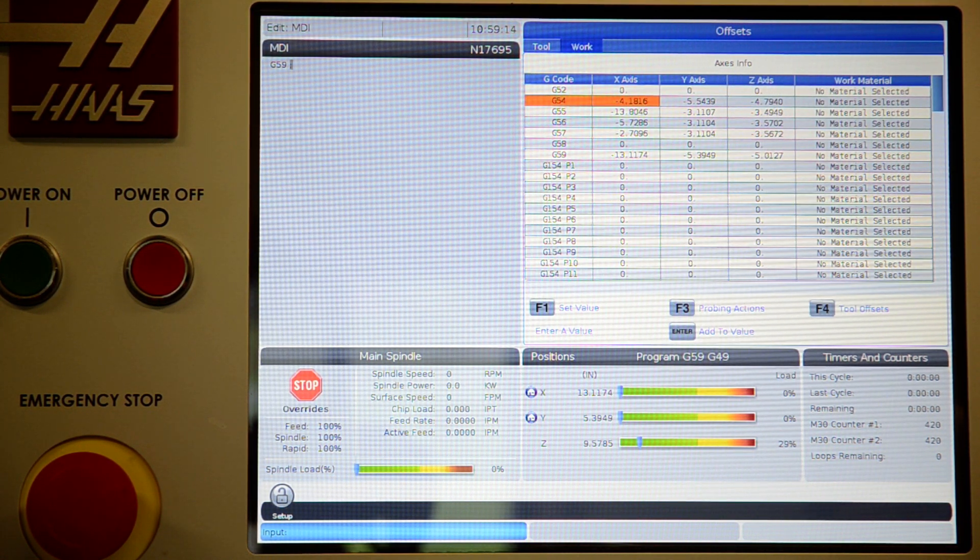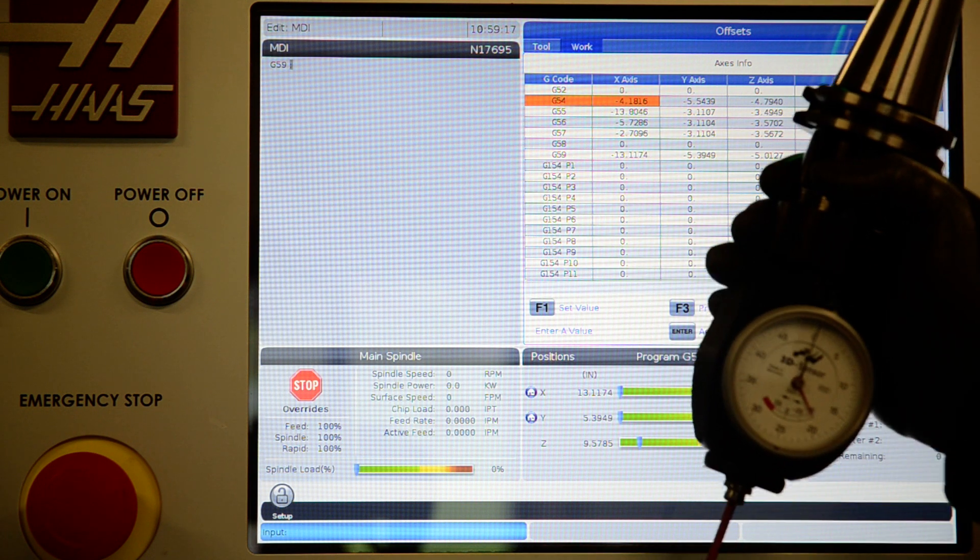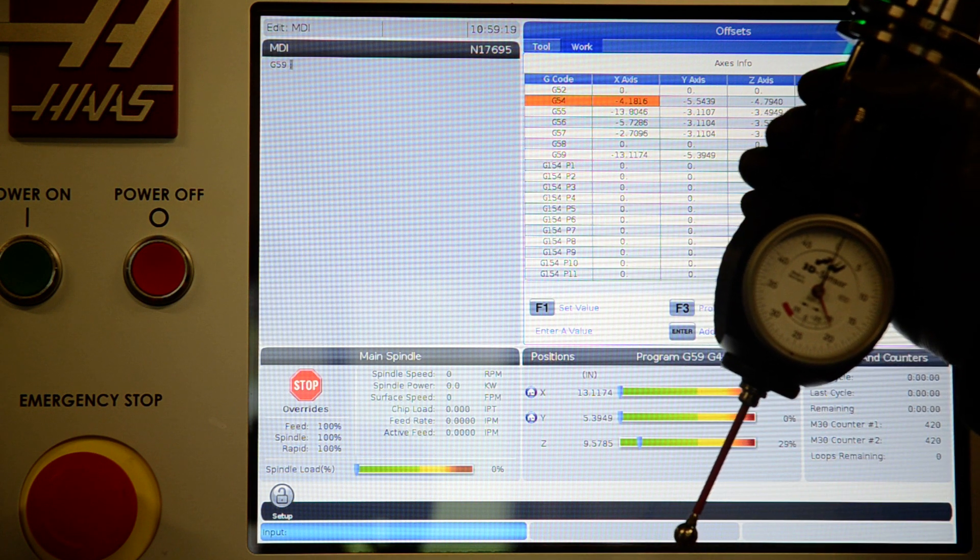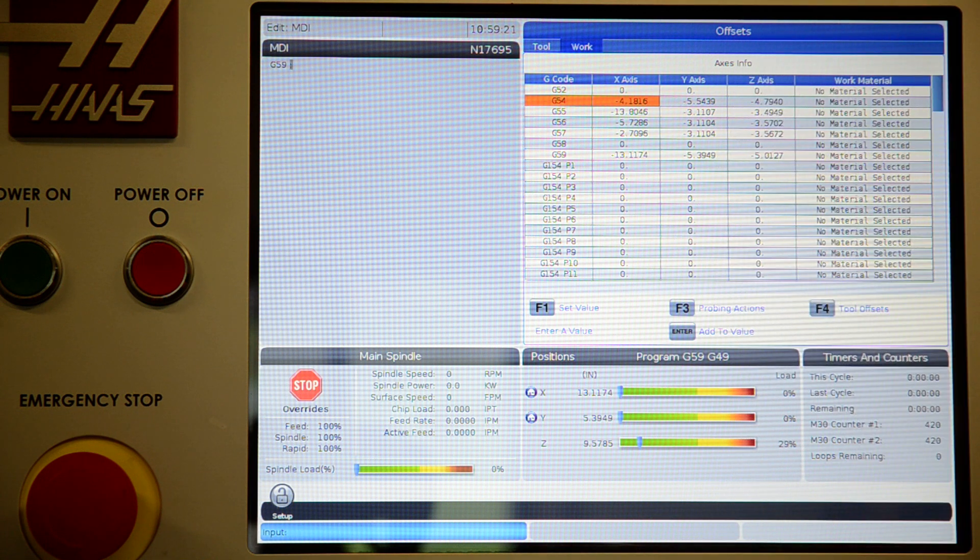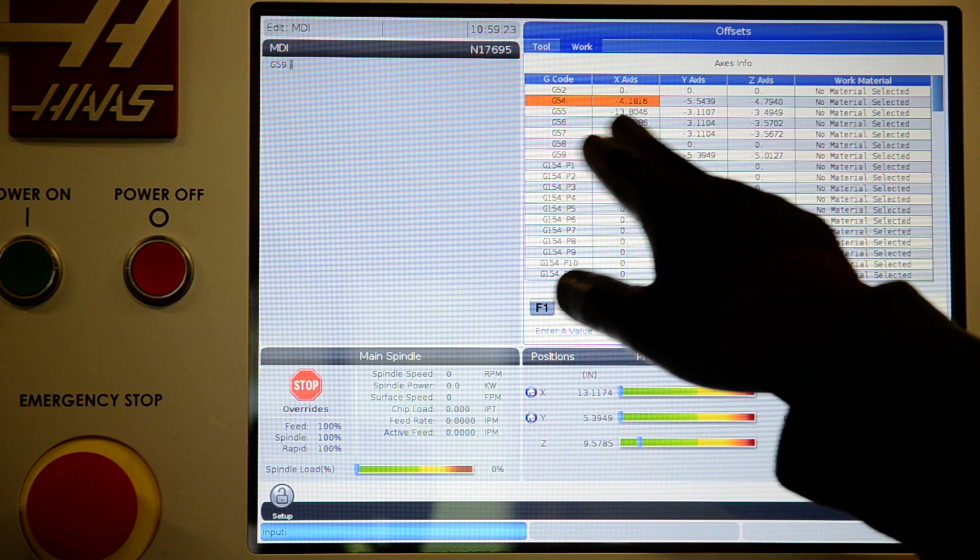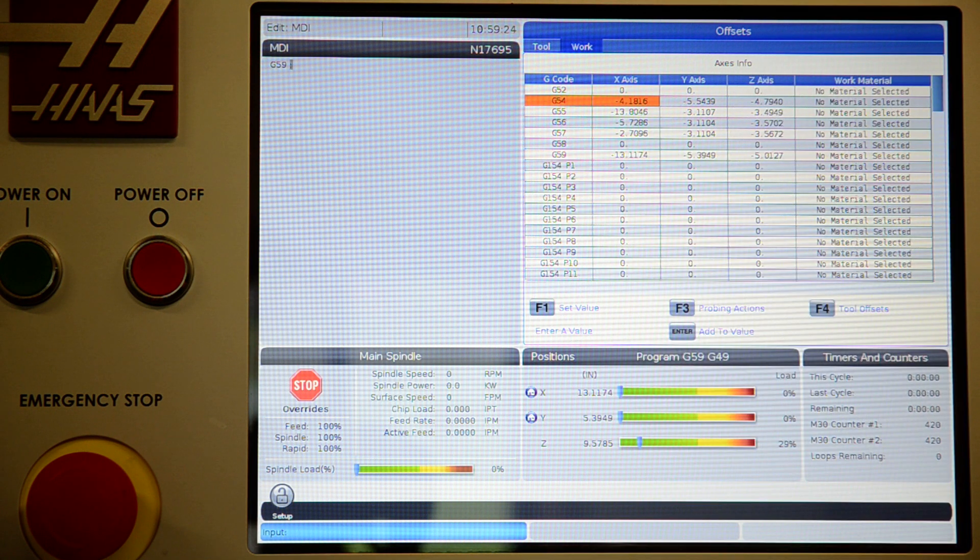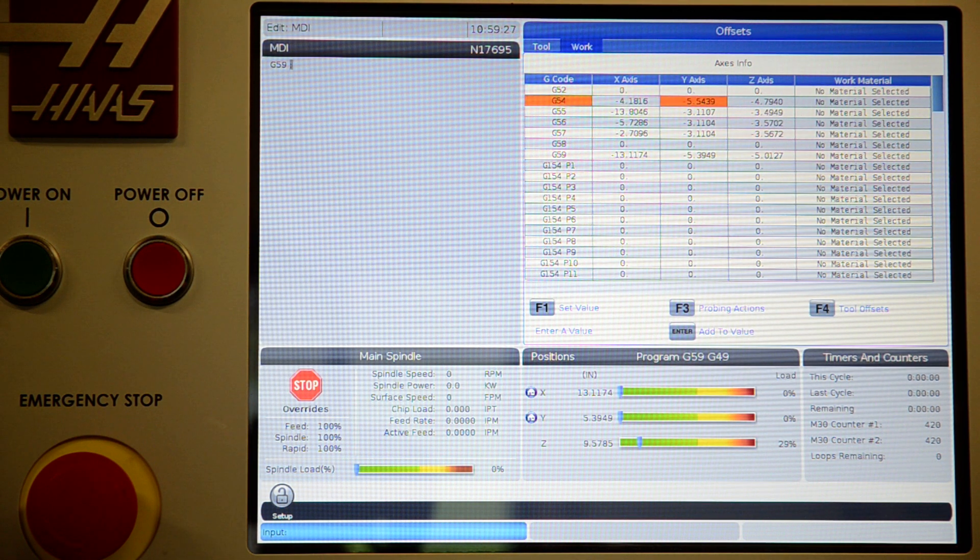For G54 X, Y, and Z, each one you will put your Hymer in the spindle. Zero out X, and when G54X is highlighted, hit part zero set. Do the same for Y.